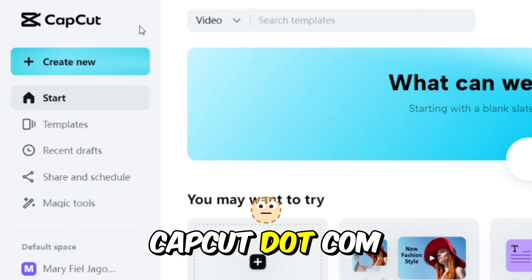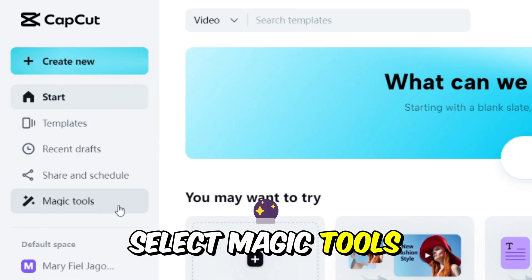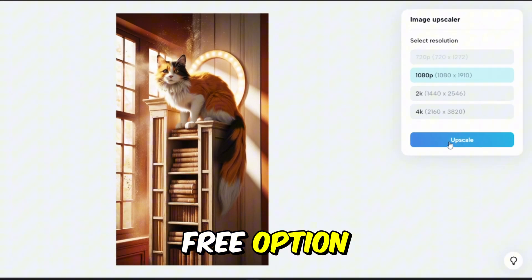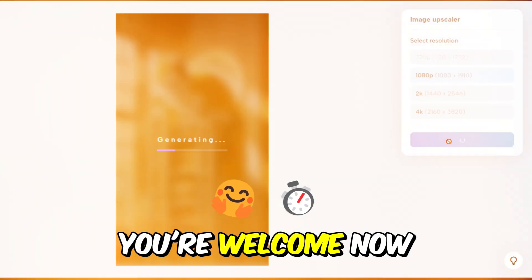But don't worry, just go to capcut.com, select Magic Tools, and Image Upscaler. There you go, free option. You're welcome.